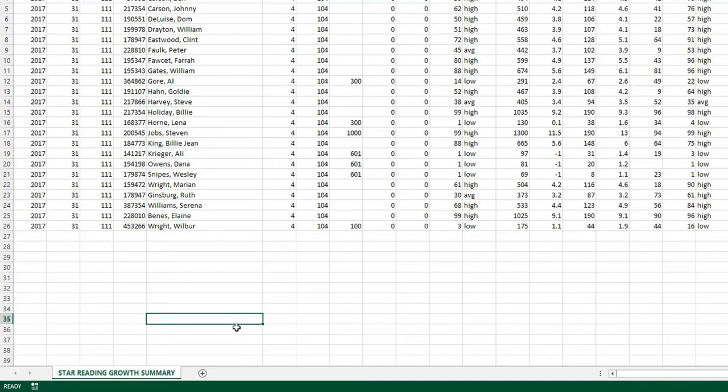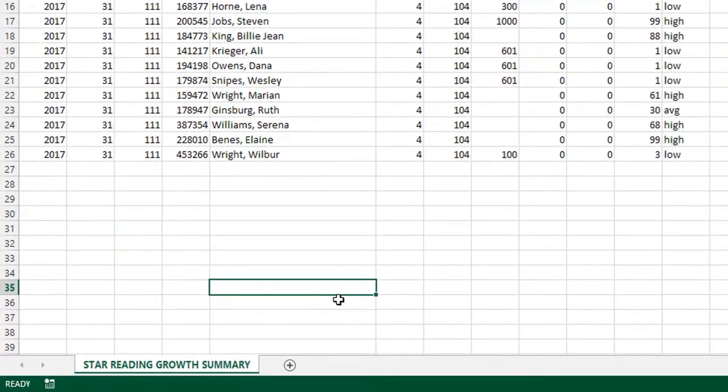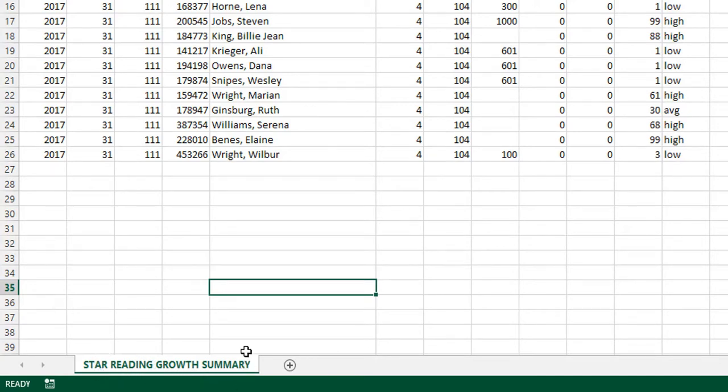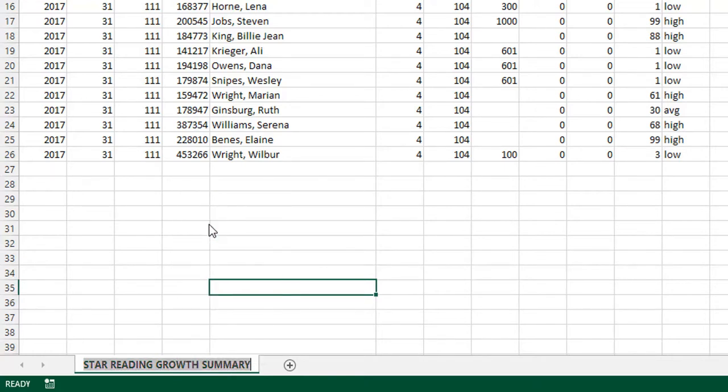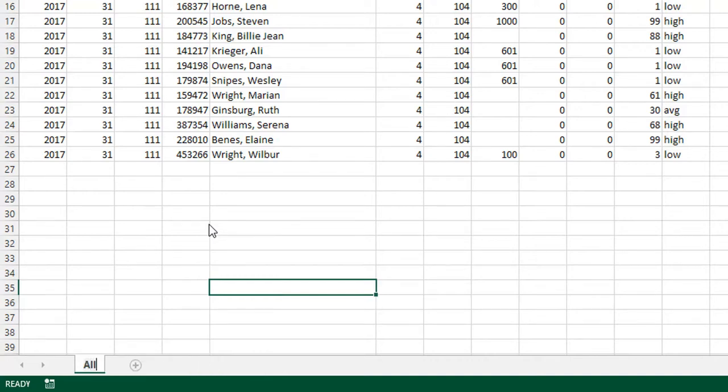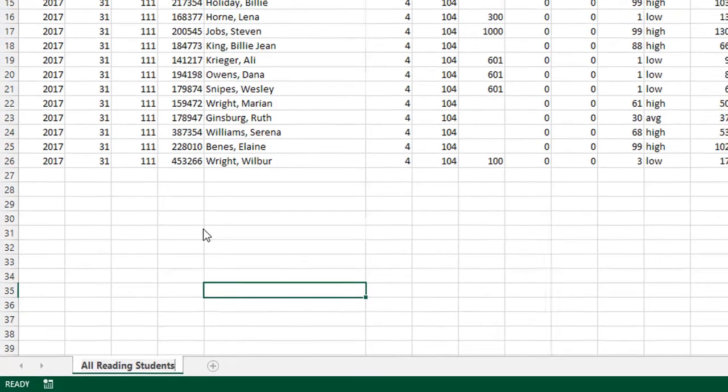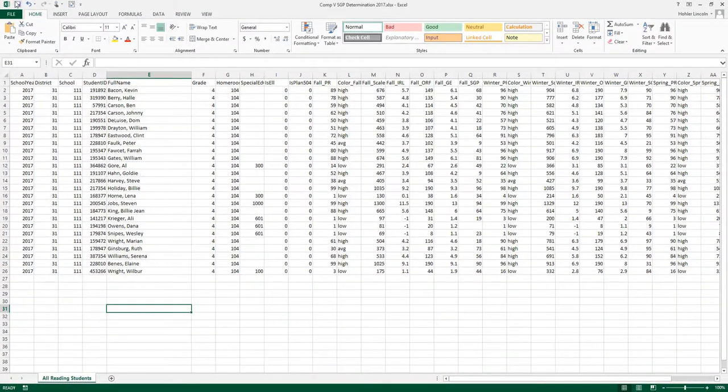After saving the Excel file, the first thing we want to do is rename the tab that we're working on. So if you look in the lower left-hand corner of the Excel sheet, you'll see that the name of the tab we're working on is STAR Reading Growth Summary. I'm going to right-click that and select Rename, and I'm going to call it All Reading Students. And I'm going to make sure I go up and push Save.